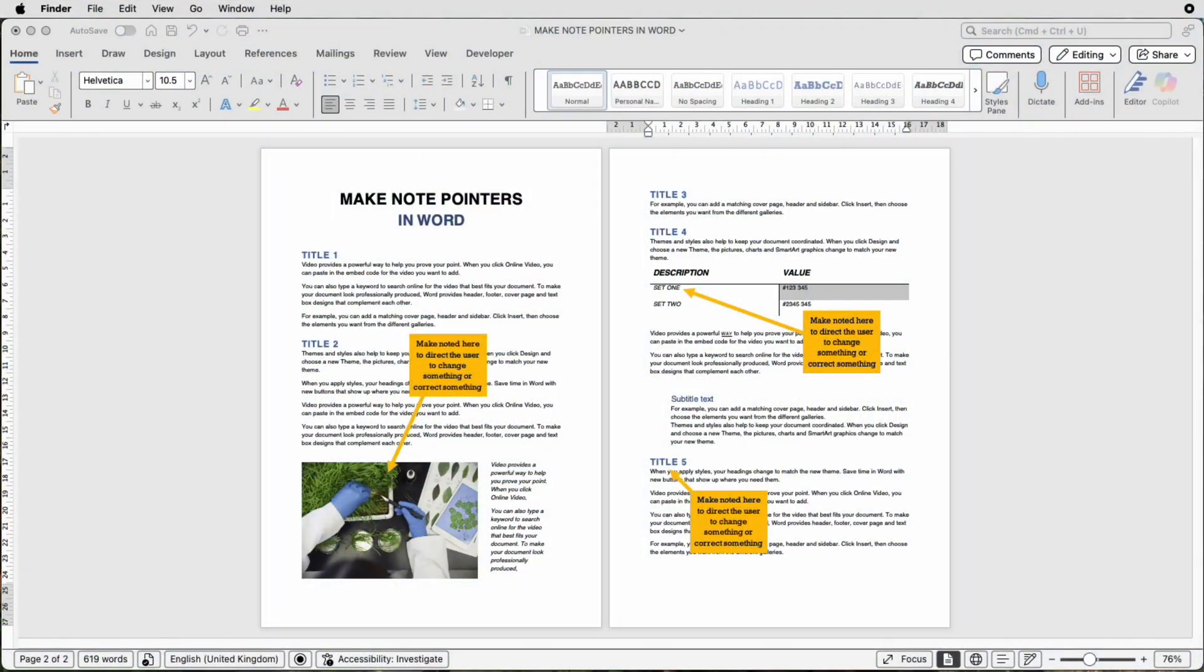Hi and welcome to the channel. Today I'm going to be doing something slightly different but I'm going to be showing you how to create these note pointers in Word.